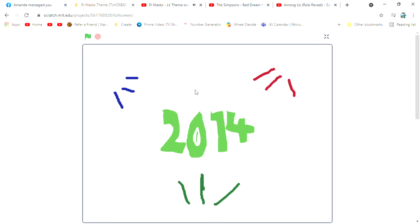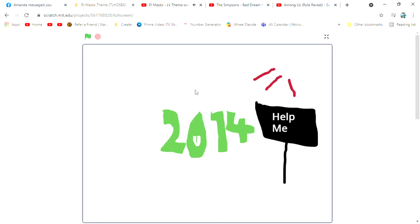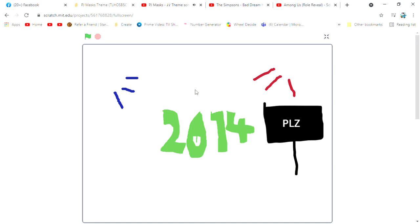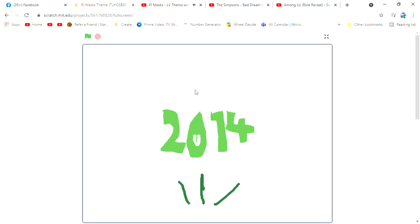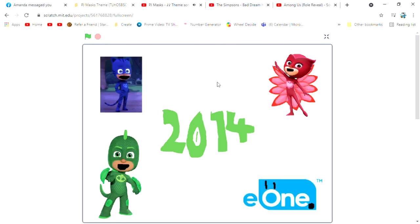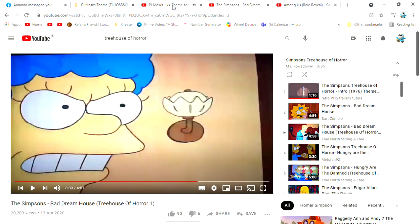PJ Masks with the PJ Masks. Cause bedtime is the right time to fight crime. I can't think of a rhyme. PJ Masks with the PJ Masks. PJ Masks with the PJ Masks. PJ Masks.